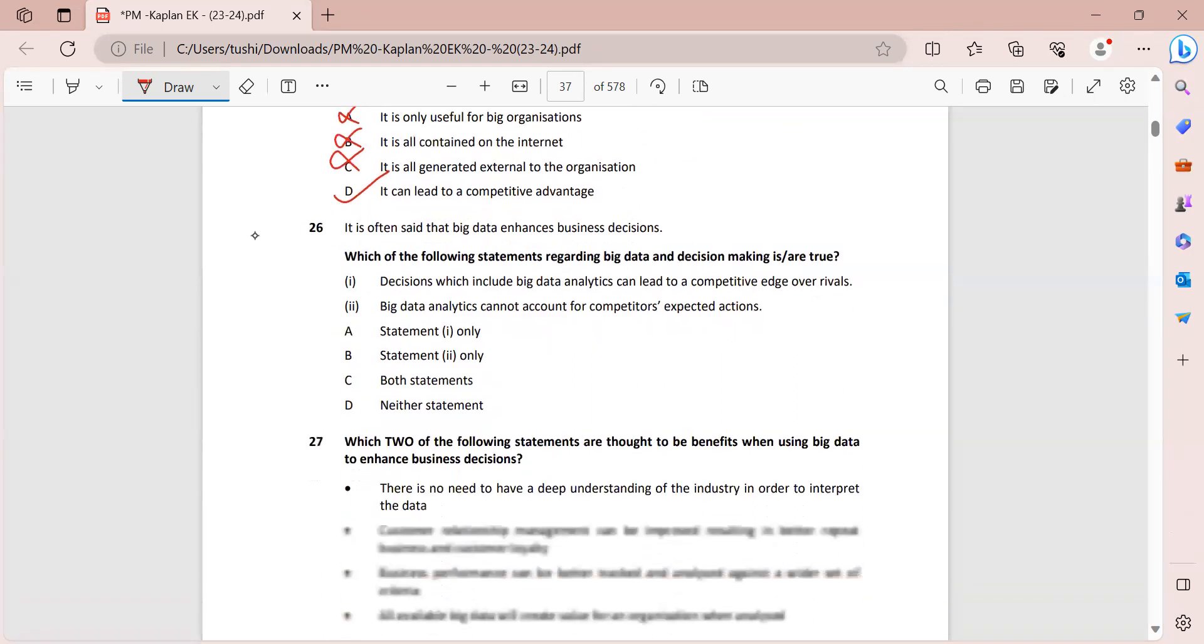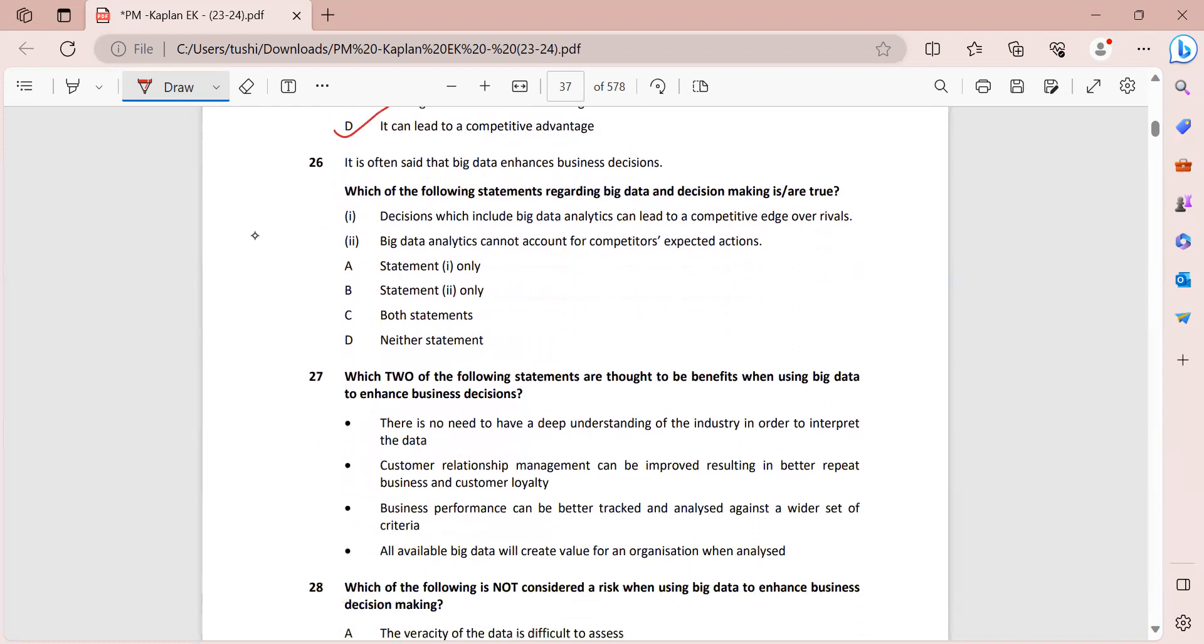So with this, we move to question 26. It is often said that big data enhances business decisions. Which of the following statements regarding big data and decision making is or are true? So decisions which include big data analytics can lead to a competitive edge over rivals. Now this statement is absolutely correct. Big data analytics cannot account for competitors' expected actions. Now this statement is wrong. Why?